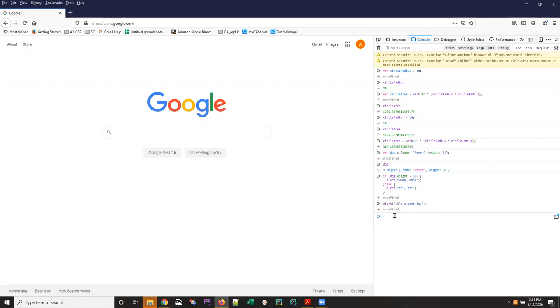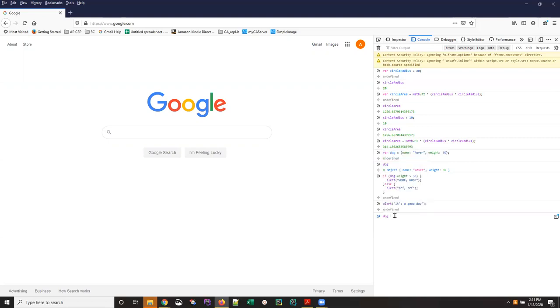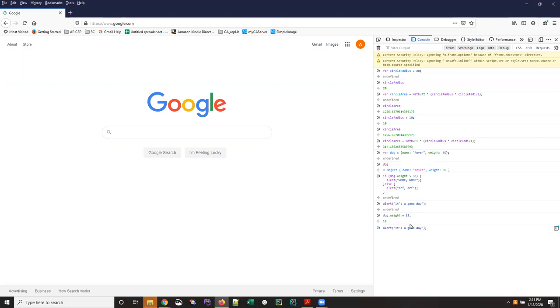Now if I change rovers weight to something else so I just go dog.weight is equal to 15 nothing in particular happens because this code hasn't executed again it's sitting up there and unless I were to type it in again it won't execute but again the console log will save me work and if I just use my up arrow key.